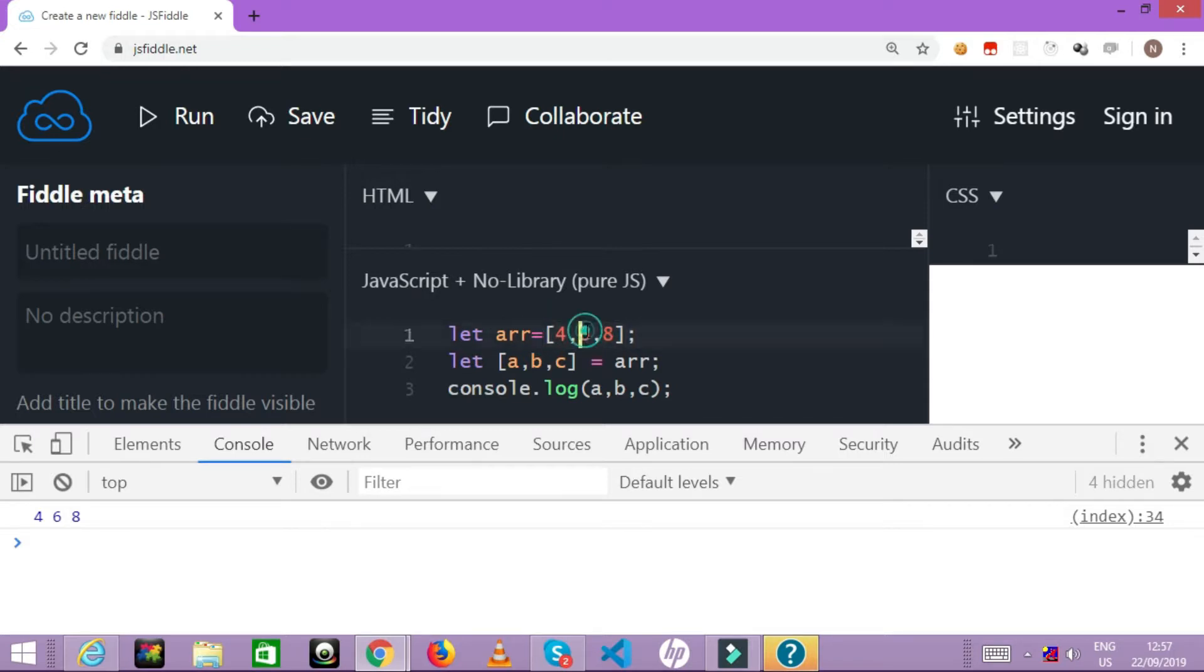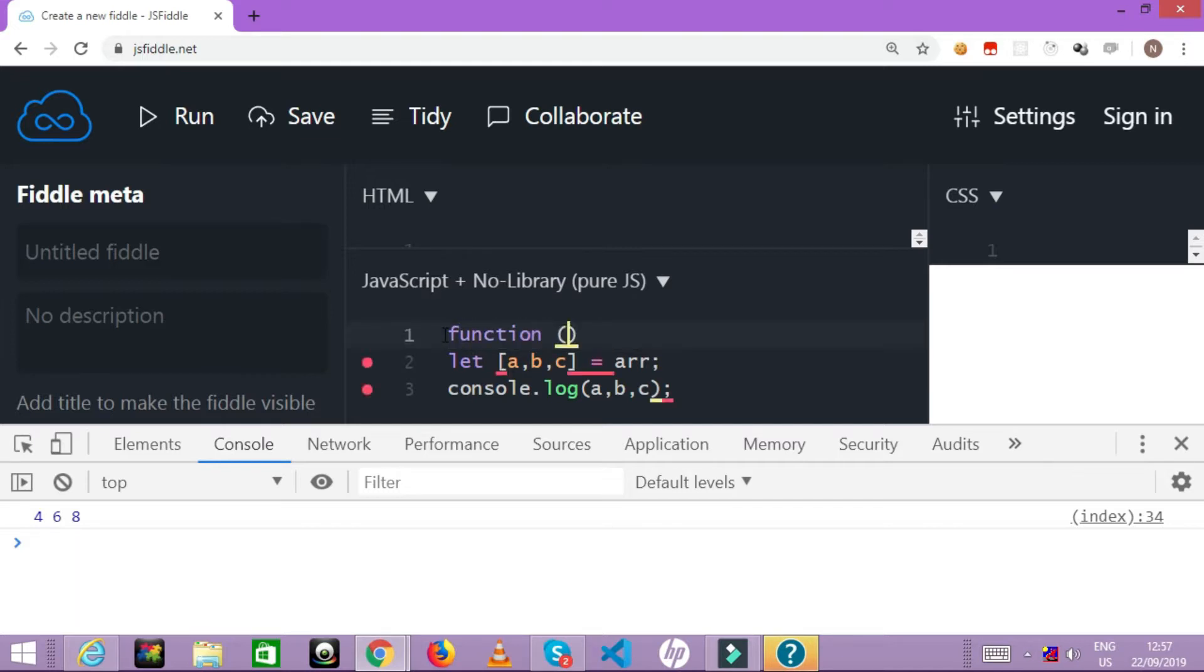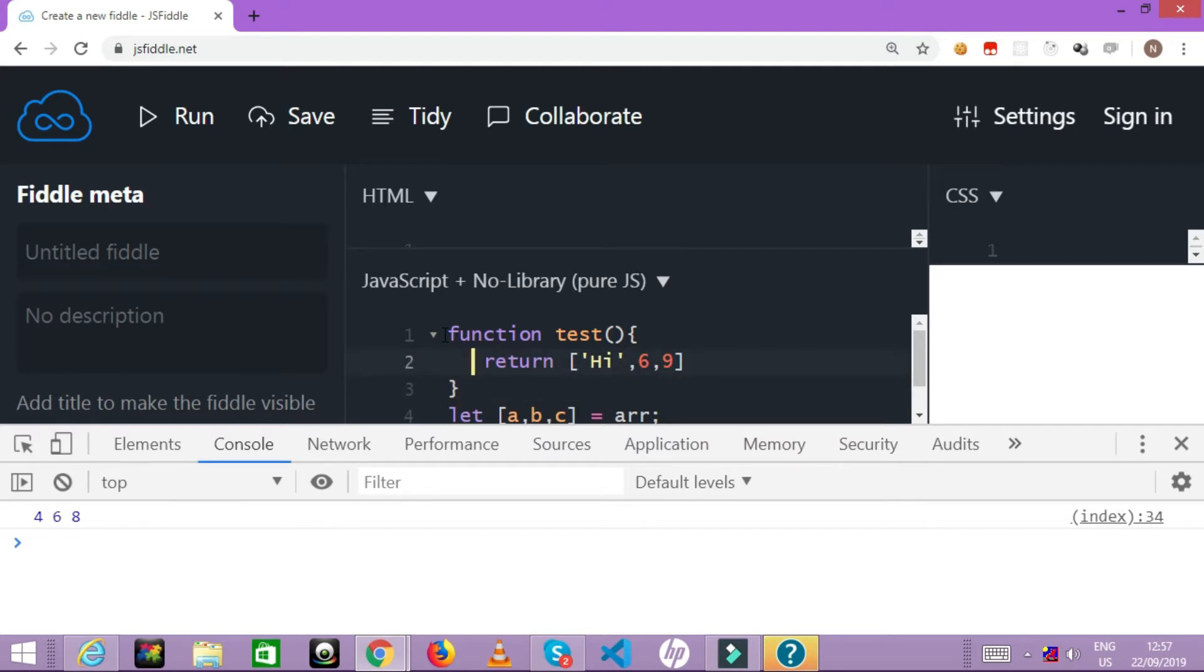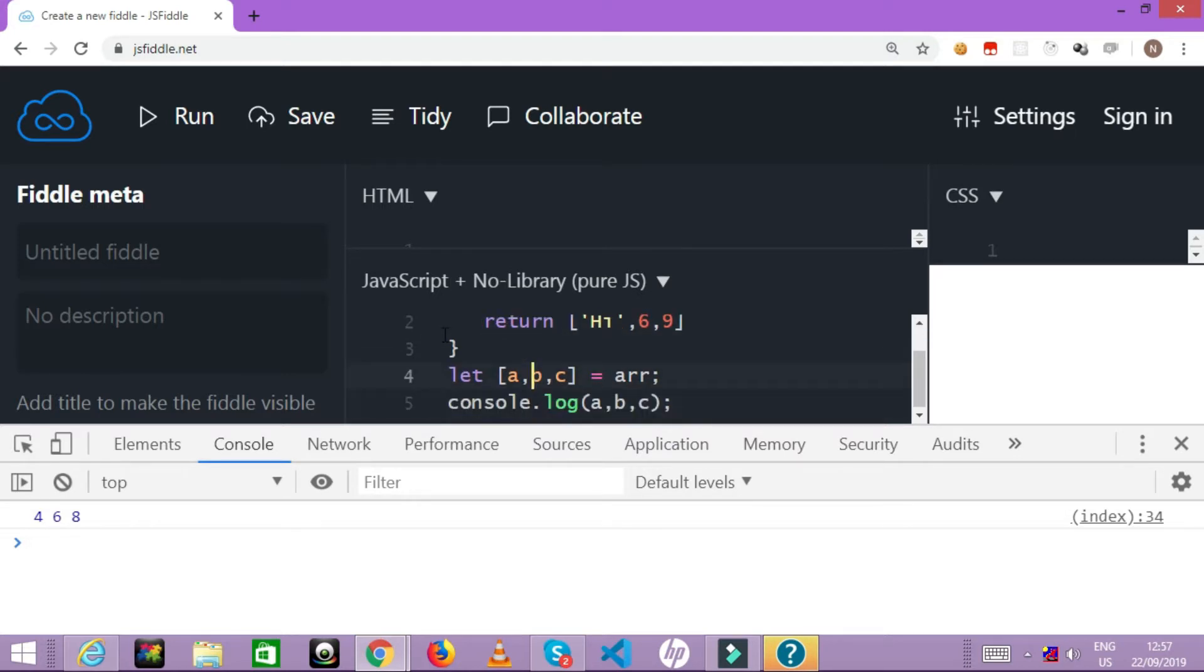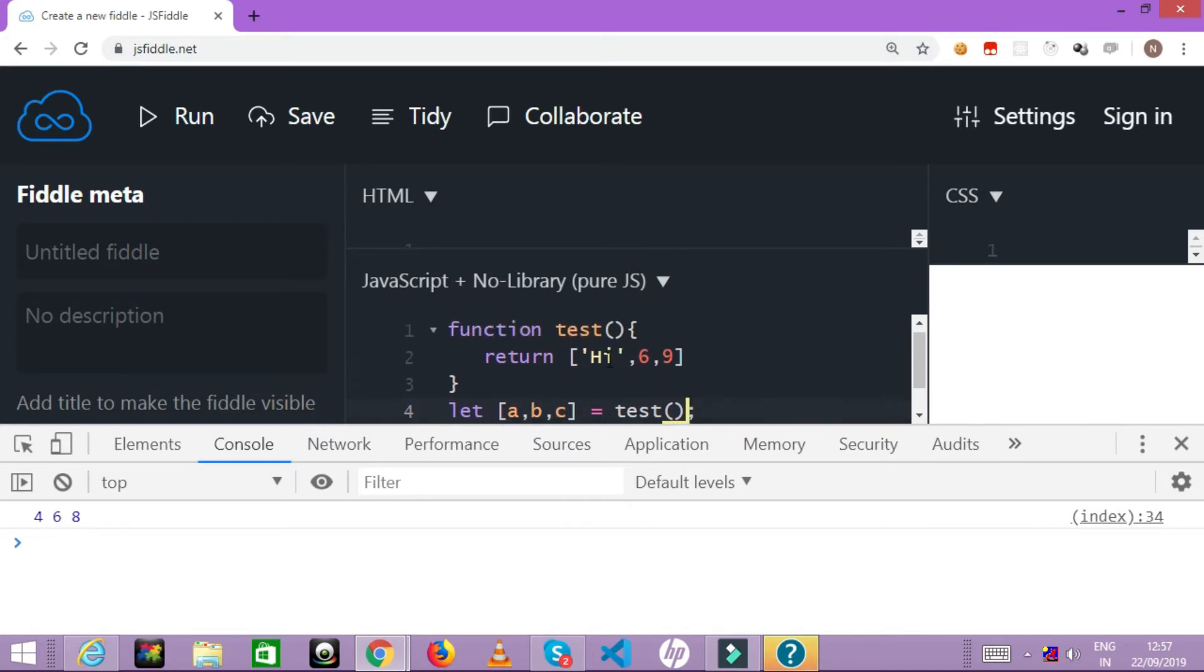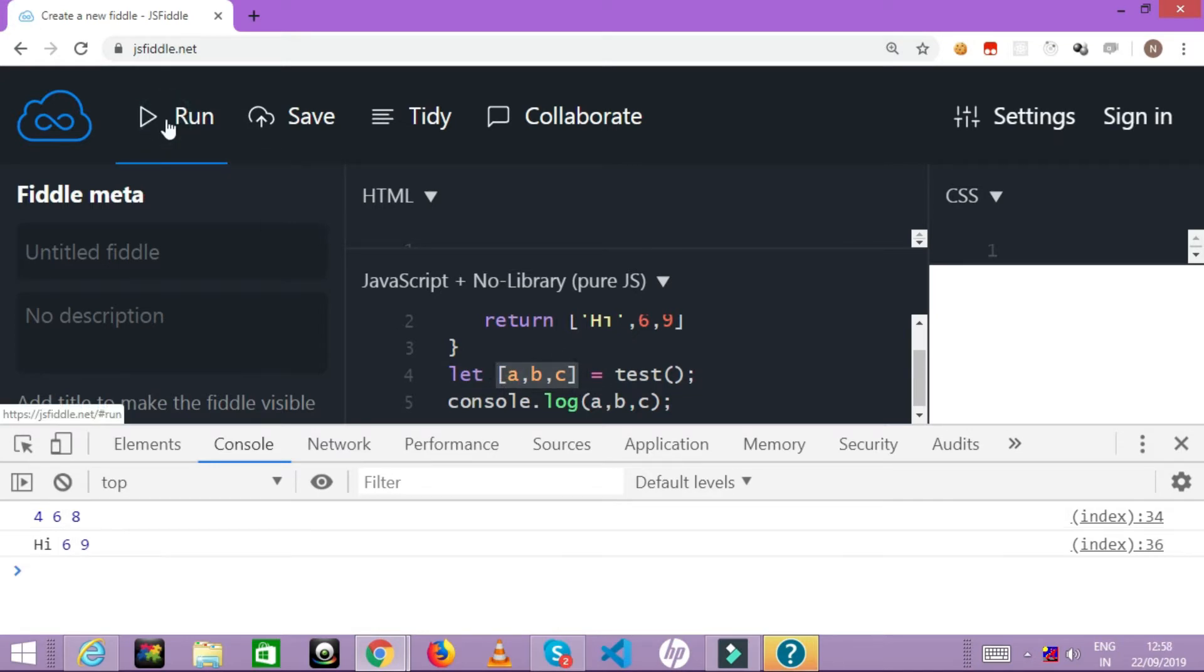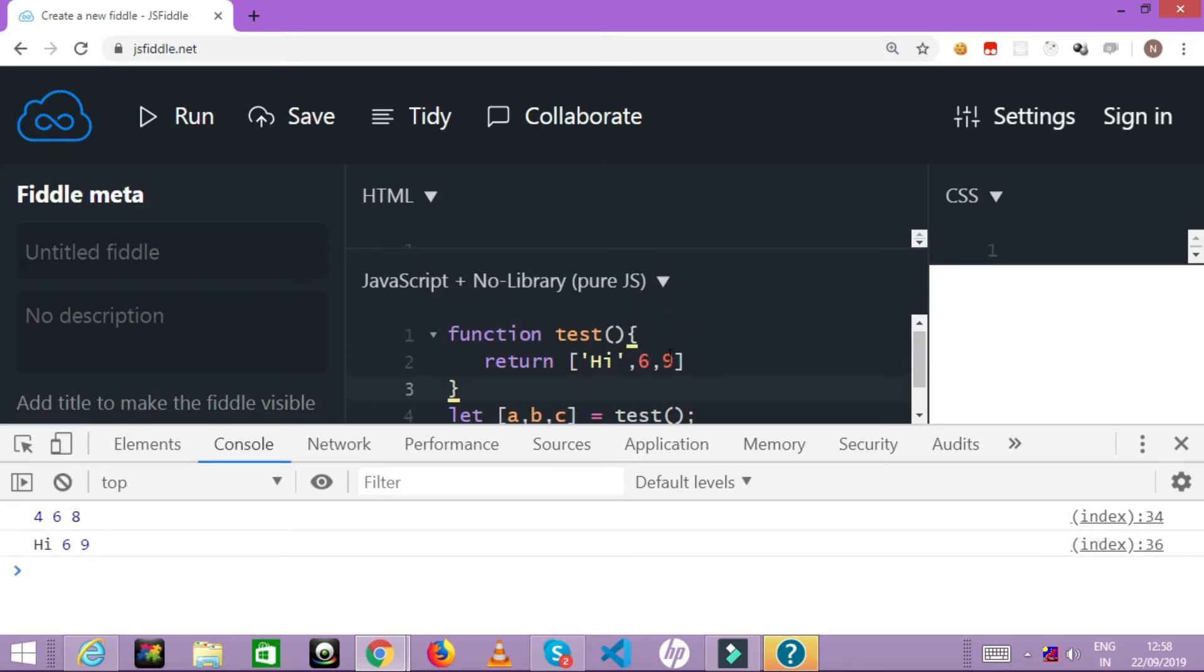Looking at the example you can understand that an array is getting destructured into three different variables. It might also happen that you may have a function. Let's say we have a function called test and that is returning an array. For example, return maybe the first element is 'hi', the second is 6, and the third is maybe 9. So this function is returning an array which I want to destructure. I'll just say here test, I'm calling the function. This function is returning an array and that array is destructured when you write these variables in square brackets. So again if I run, it is going to say 'hi', 6, and 9. This process of extracting the values from array is called as destructuring.